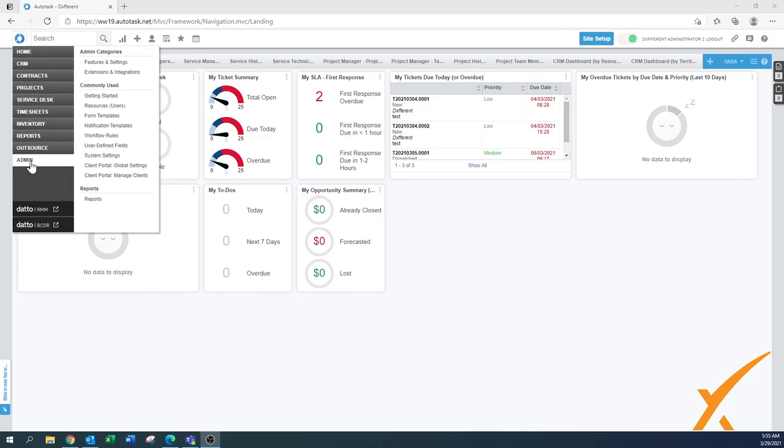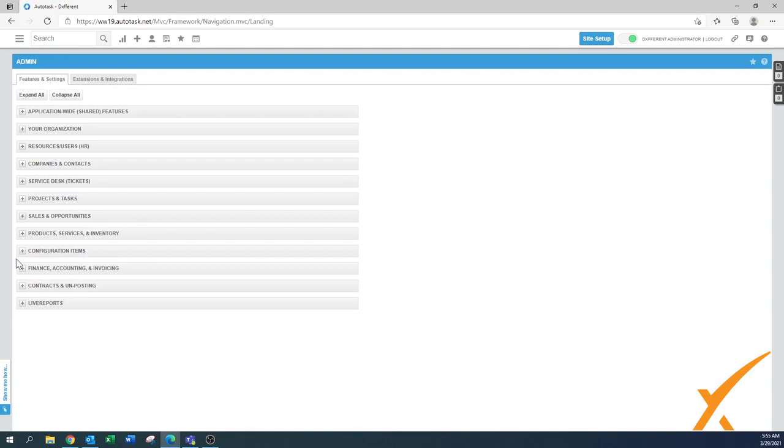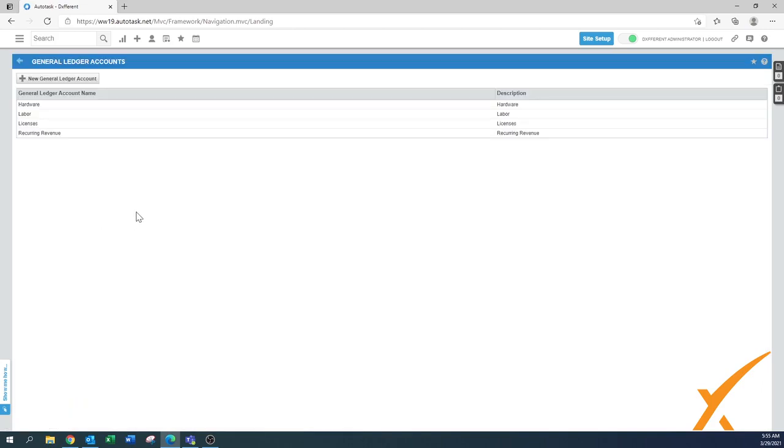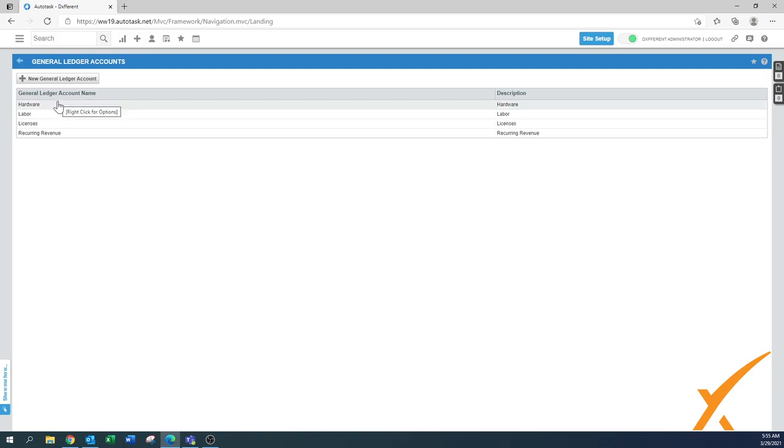You can find it under Admin, under Finance, Accounting and Invoicing, and here's the General Ledger Accounts. In this particular system, a couple of them have already been set up: hardware, labor, licenses, and recurring revenue.